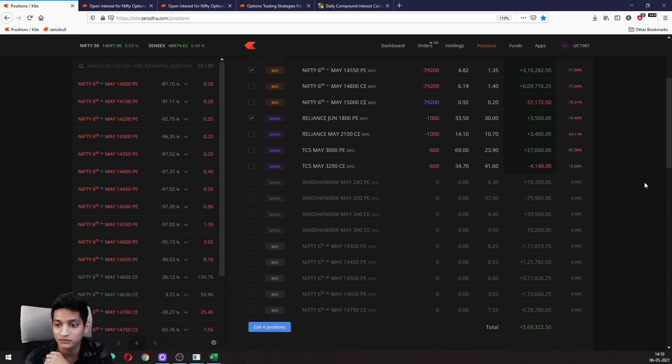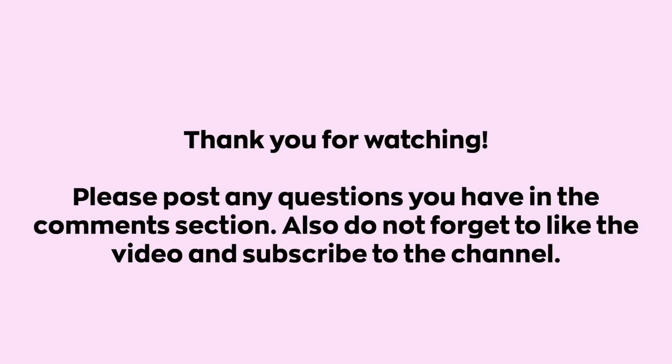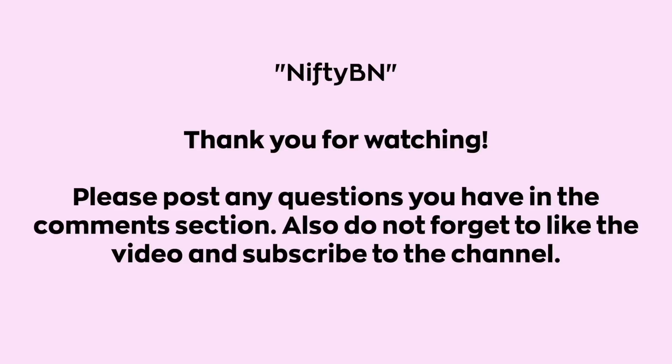Thank you for watching. Please post any questions you have in the comment section. Also do not forget to like and share the video and subscribe to the channel. To find us on Twitter, Telegram, and Facebook, use the username niftybn. Also, we post some of our trades to the community tab, so do not forget to check that from time to time.